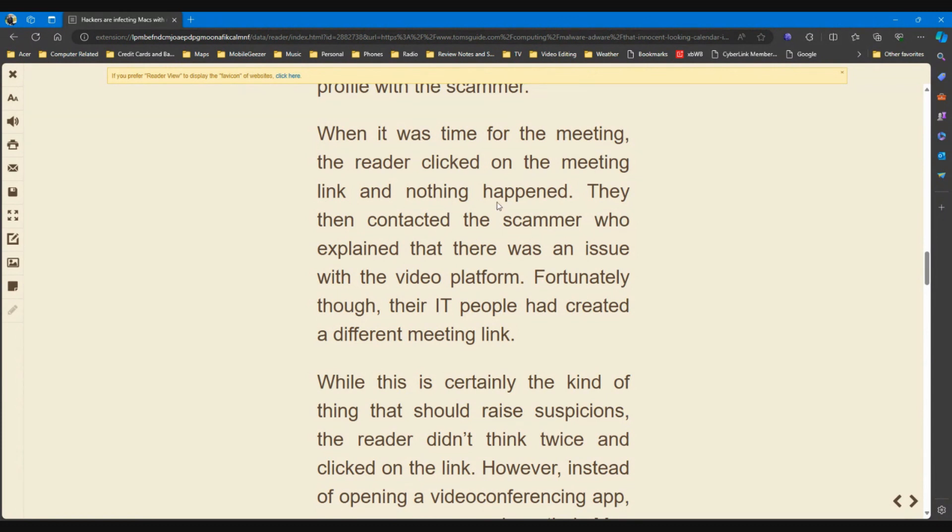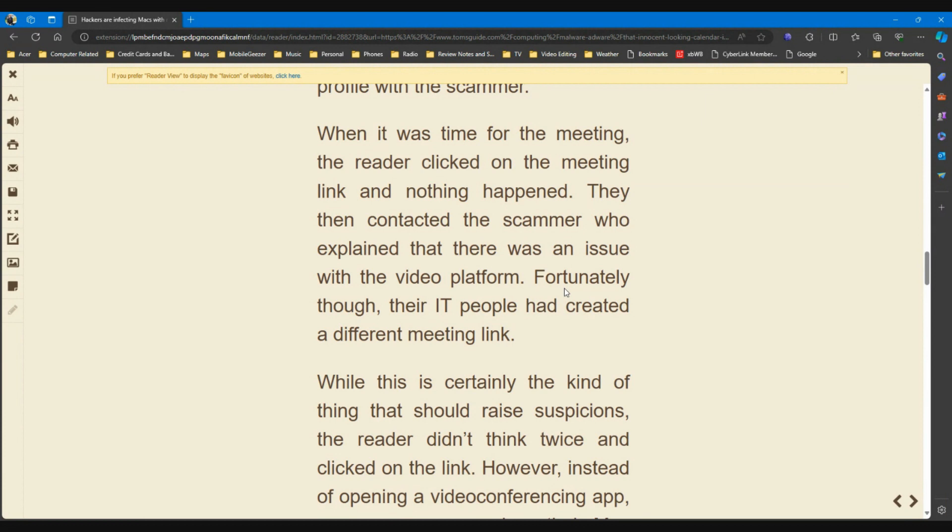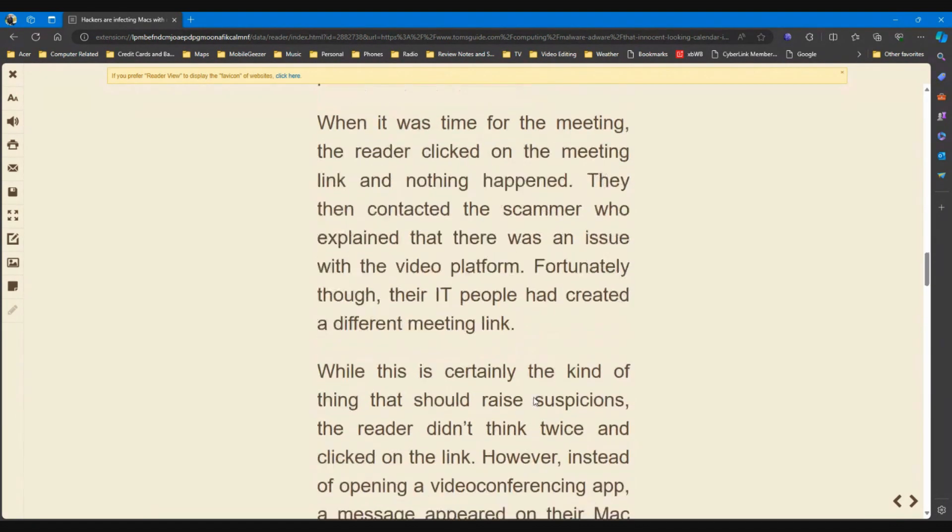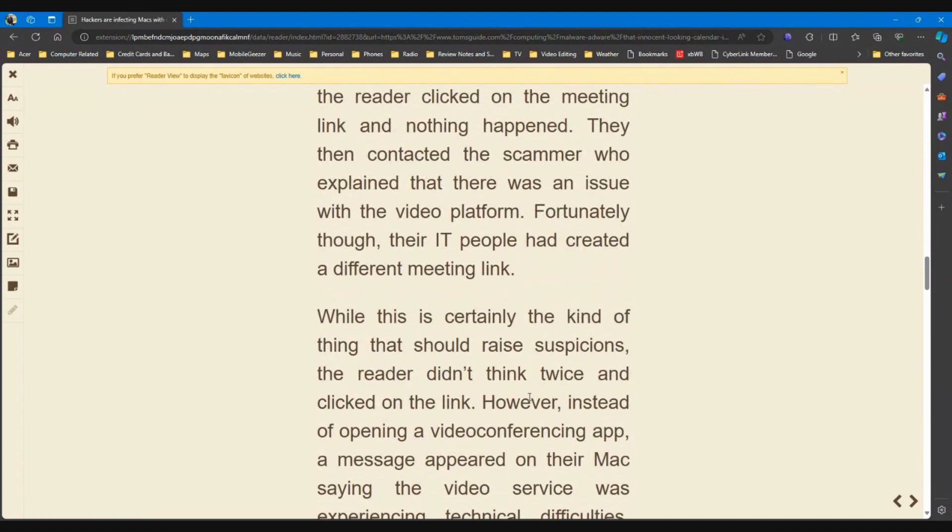When it was time for the meeting, the reader clicked on the meeting link and nothing happened. They then contacted the scammer who explained that there was an issue with the video platform. So I would think that's another thing to watch out for - you're dealing with somebody you've never dealt with before, and as soon as what they sent you doesn't work, they're telling you something's wrong, that would tell me let's get out of here.